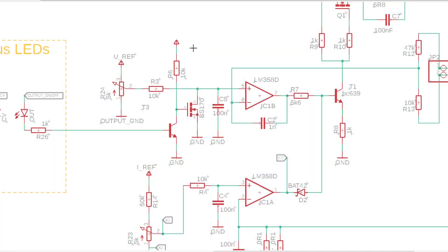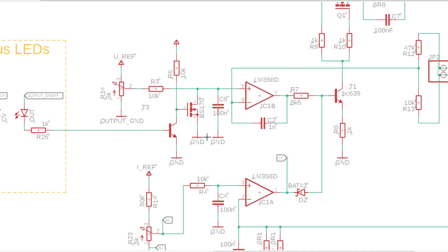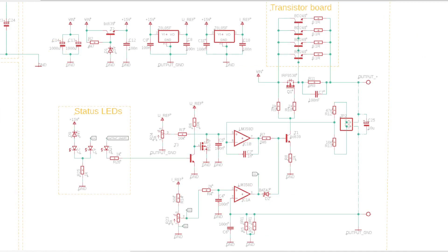This part of the circuit is responsible for turning off the output of the power supply. When this line is low, this transistor turns off and this transistor starts conducting, bringing this voltage to 0 volts, resulting in 0 volts on the output. Thanks to this solution, the output current doesn't have to flow through any additional switches.